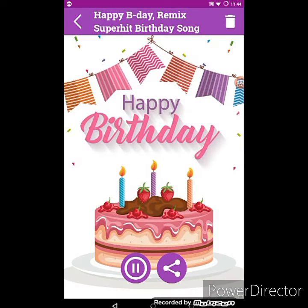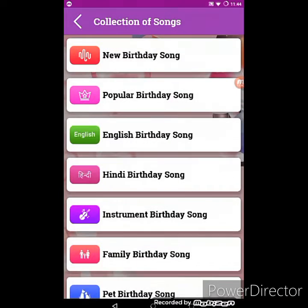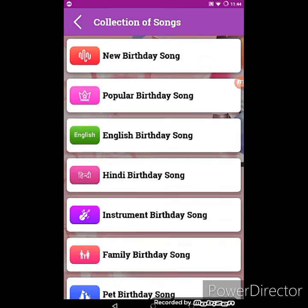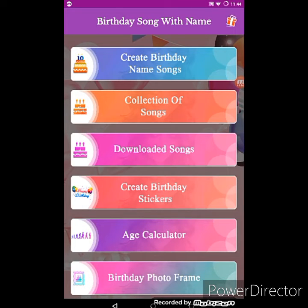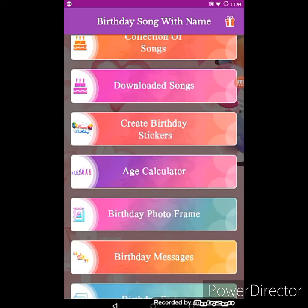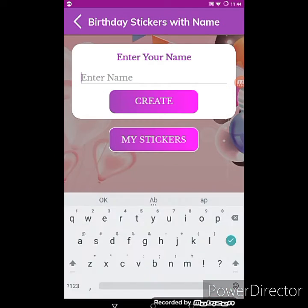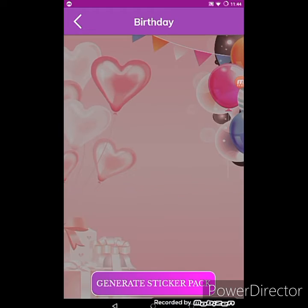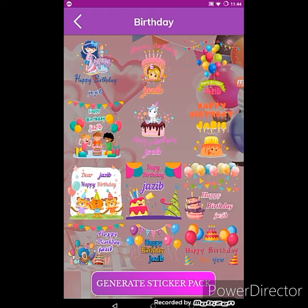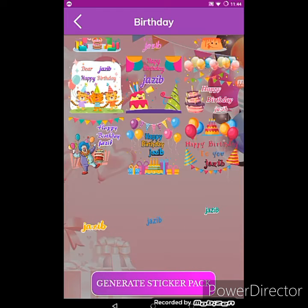There are so many songs related to birthday and you can download and share them. You can also create birthday stickers — enter the name, I will enter 'jazabe', then tap on Create. You can see so many stickers of your name and you can select any of them and share with other people.